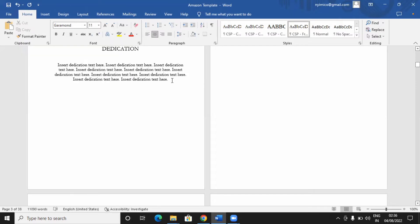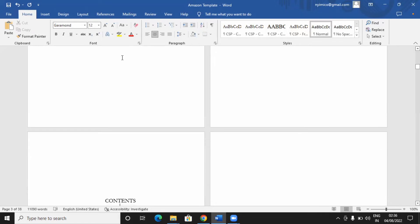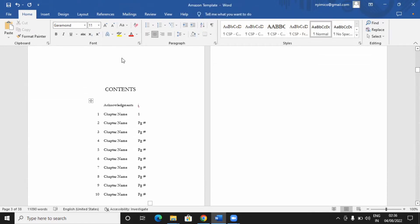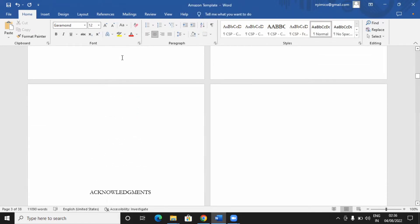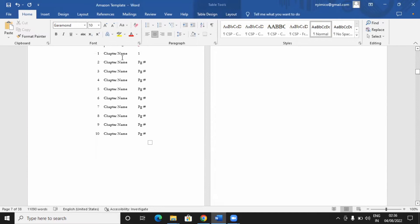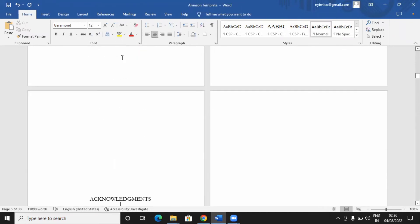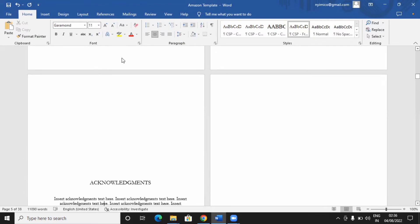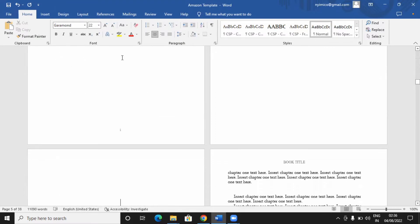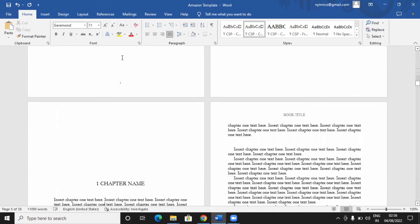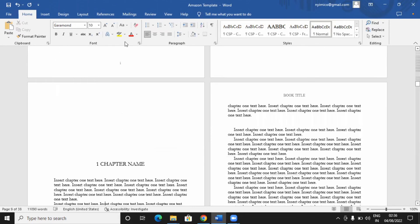So dedication, all you need to do, copy your dedication you typed, and insert. Look at the table of contents, delete the chapter name, and insert your own chapter name, and put the page. Acknowledgement. You keep doing that.